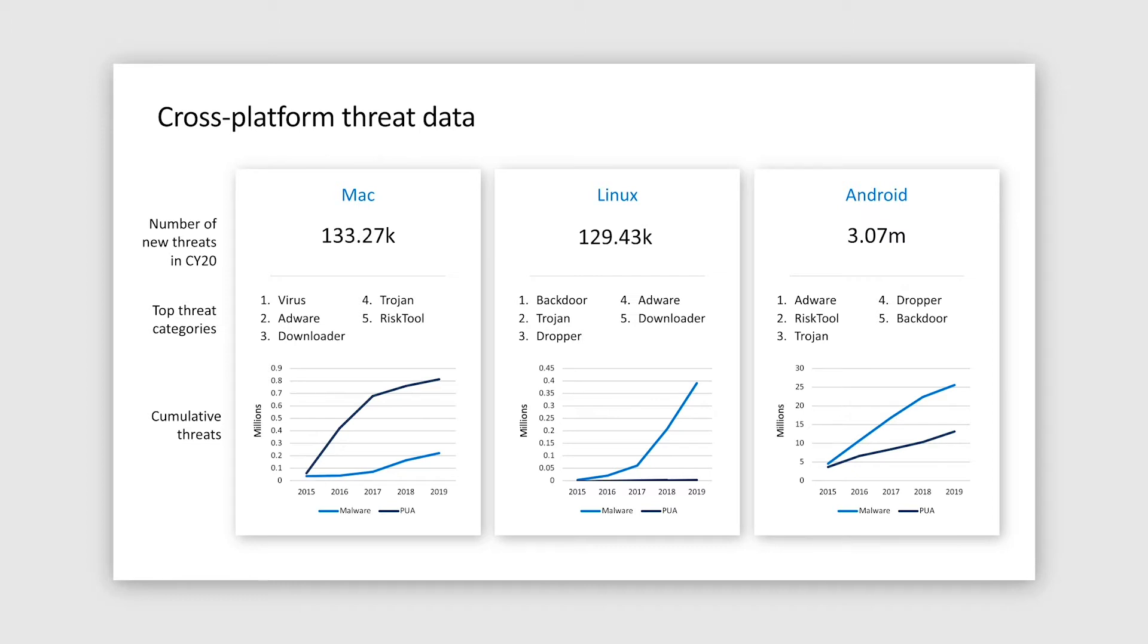If you look at top five malware categories, they are comparable across all three platforms, with a notable expected difference of lower adware rates on Linux compared to Mac and Android.